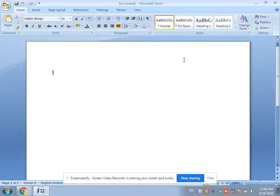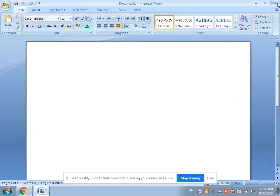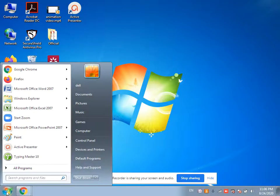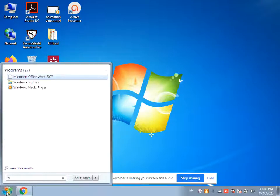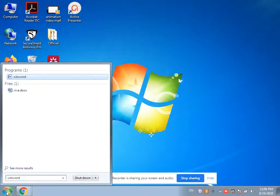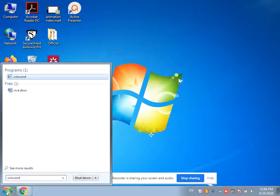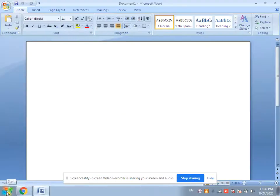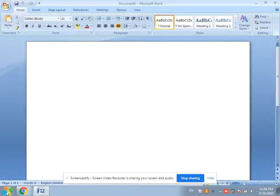Now I will tell you the second method to open MS Word application. Let's first close this. Click on the Start button and type the command 'winword'. Winword is a command to start the MS Word application. Now press the Enter key from the keyboard and MS Word application has been started.